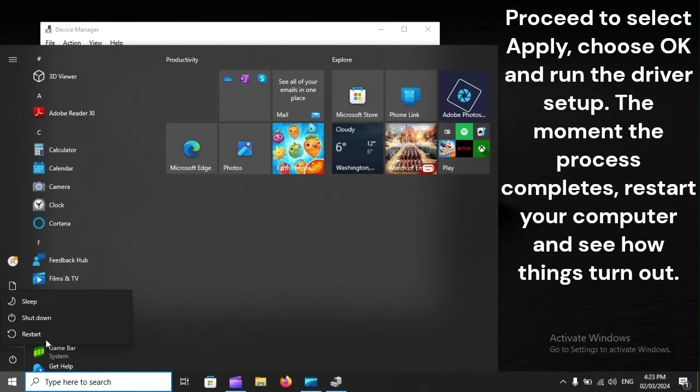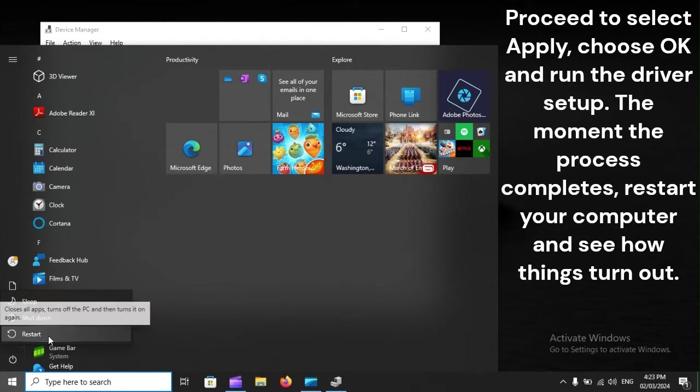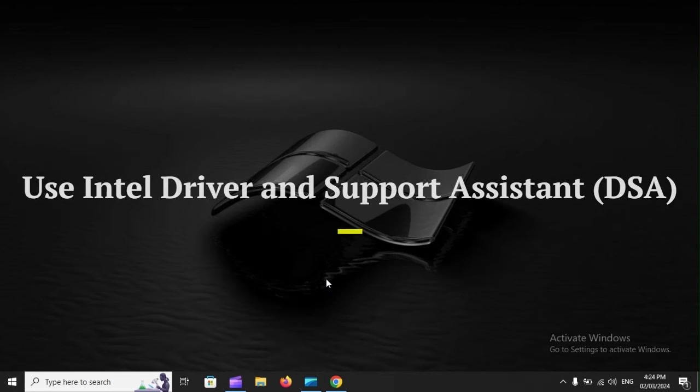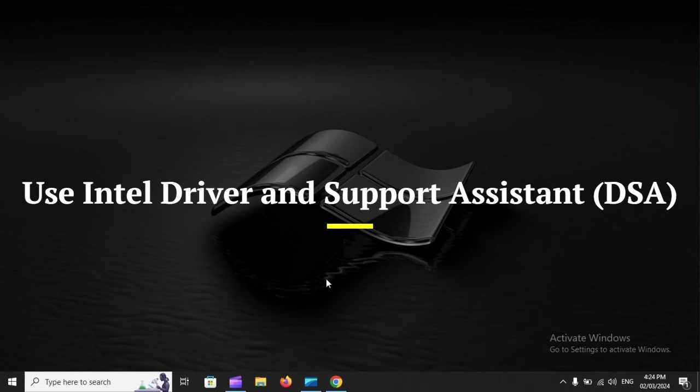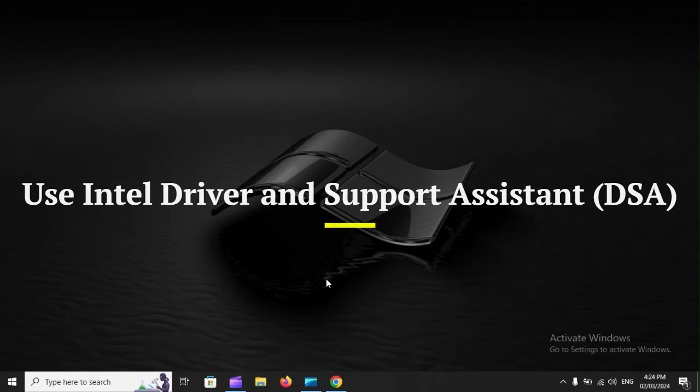The moment the process completes, restart your computer and see how things turn out. Use Intel Driver and Support Assistant (DSA).